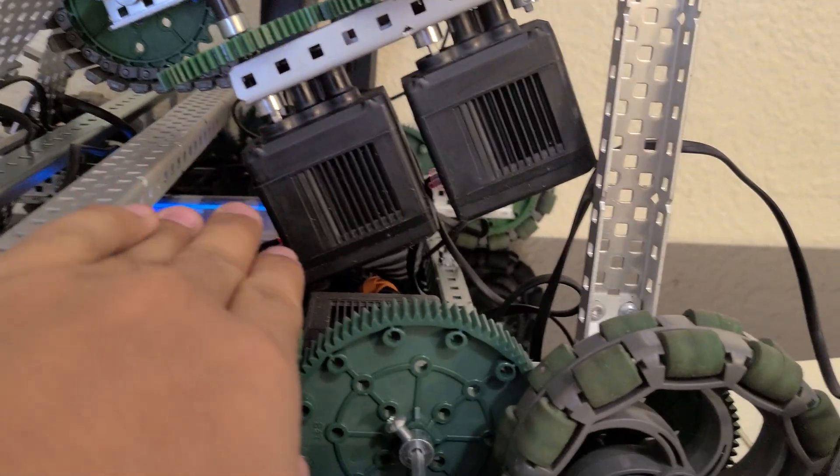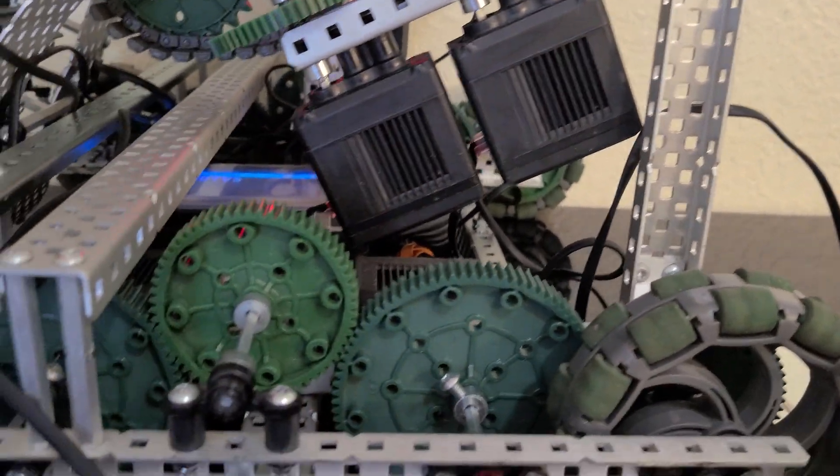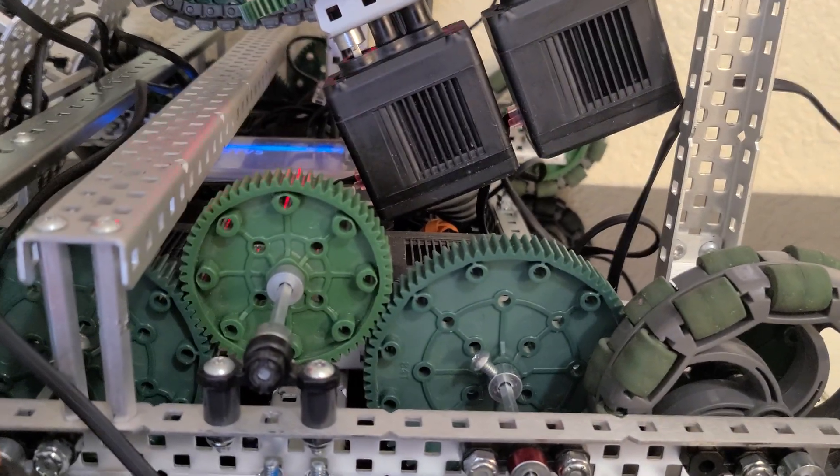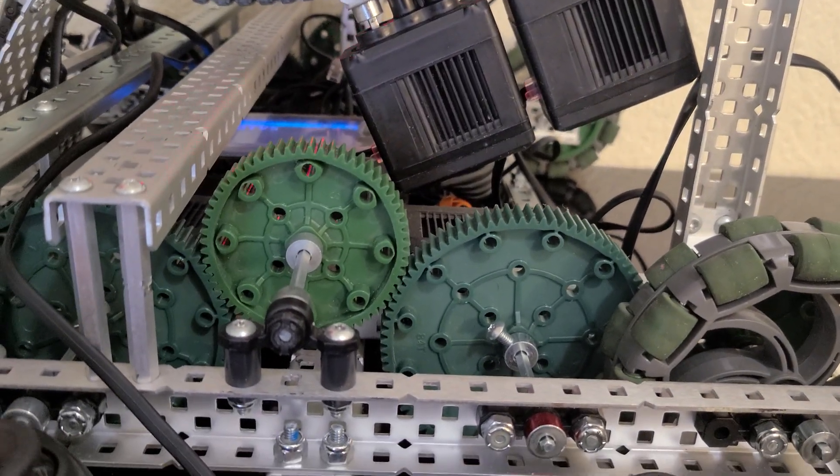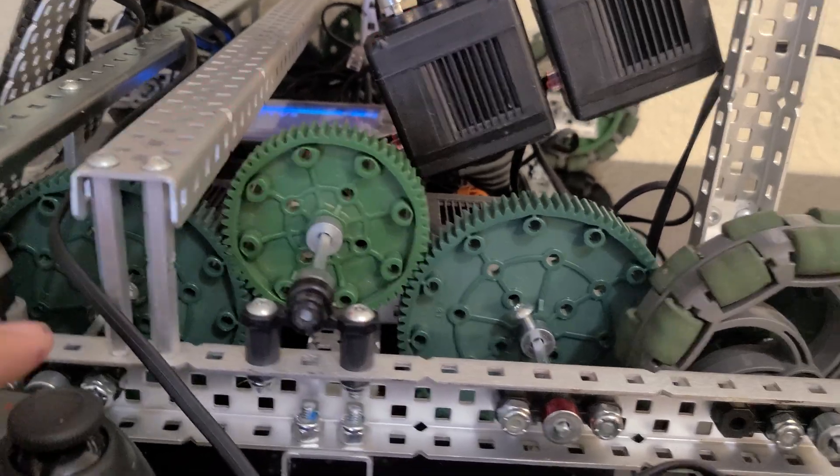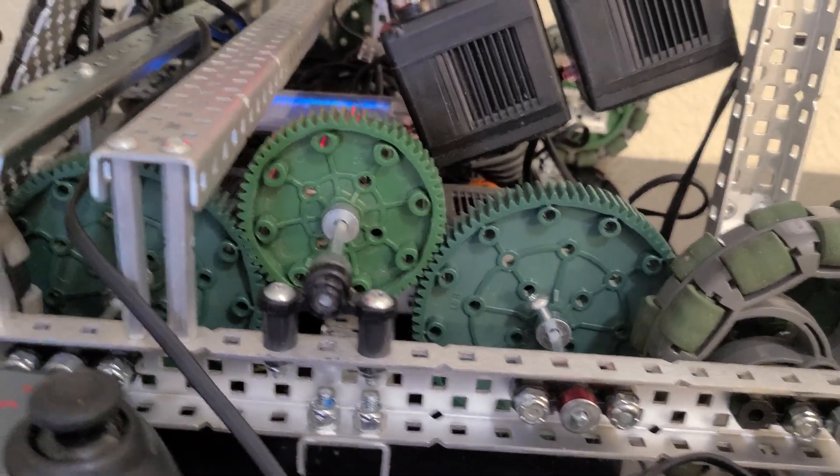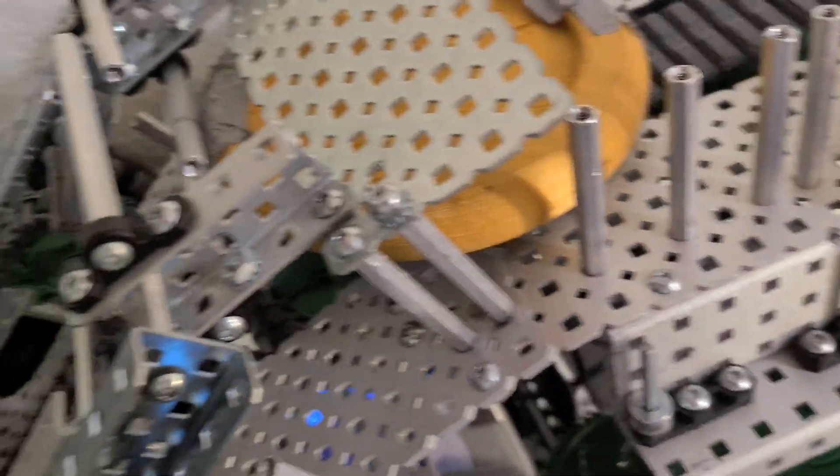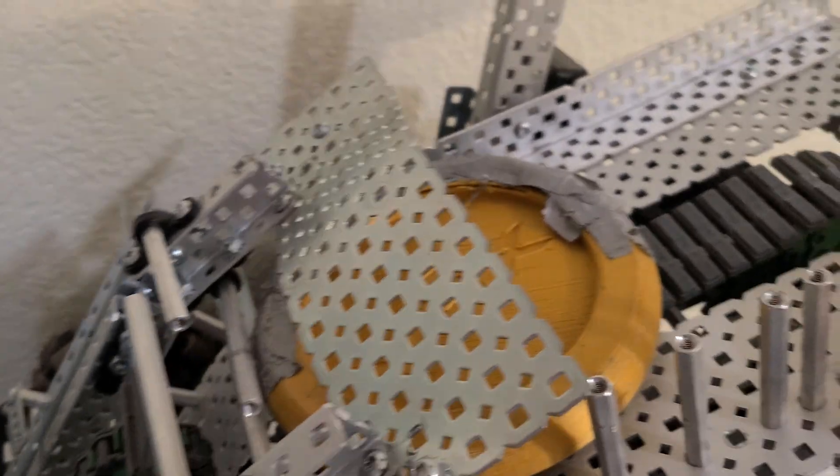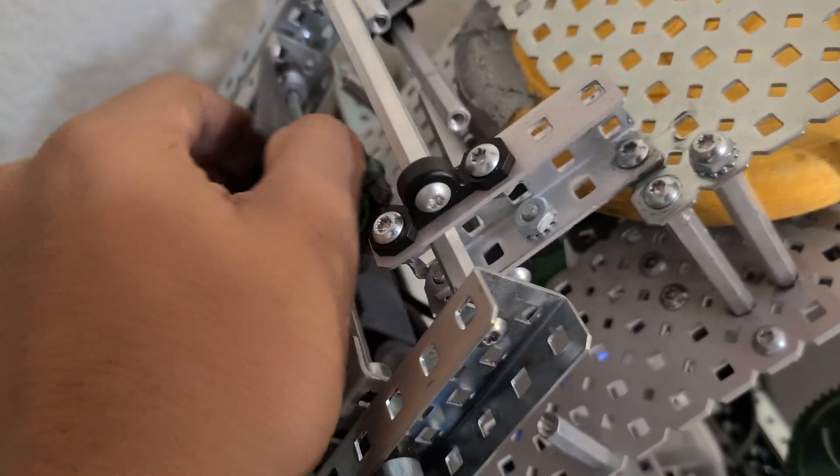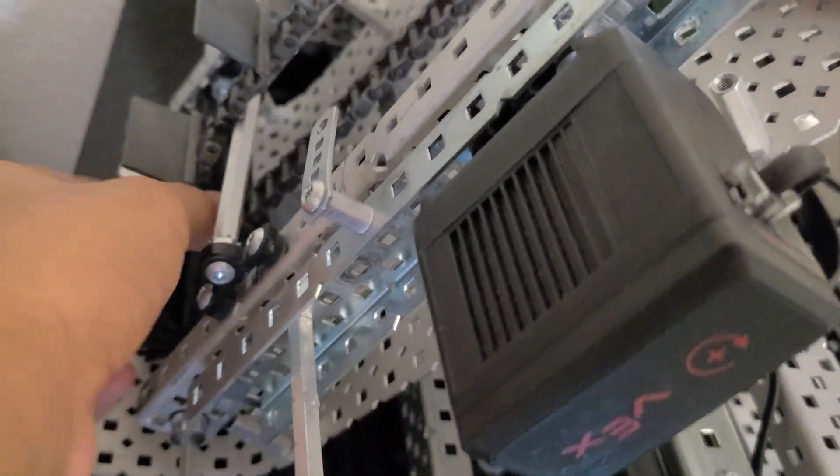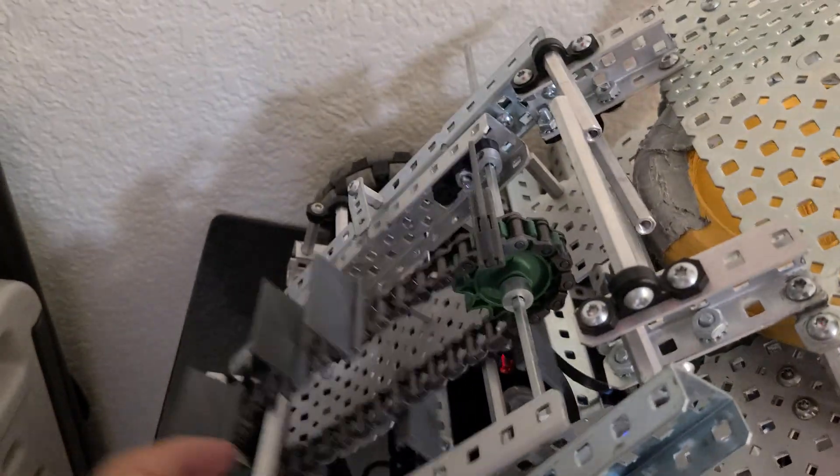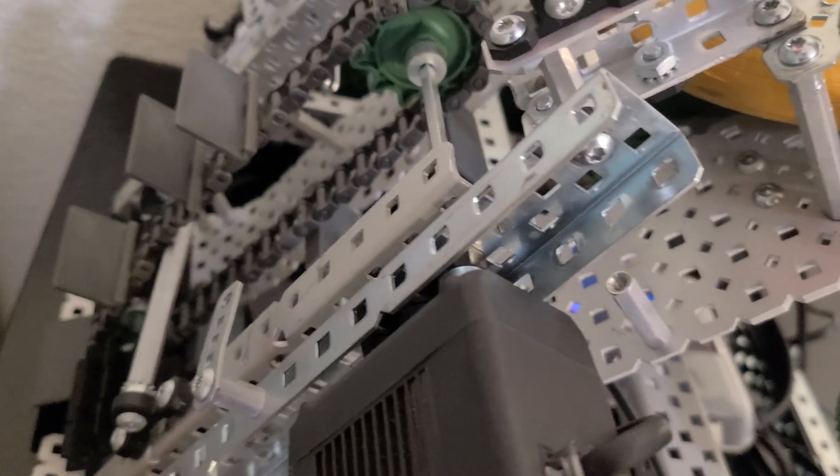Everything else is done. The tank drive is done as well. Everything's done. The only problem is the intaking mechanism. It's very crappy. It does work decently well. The floating intake works decently well.